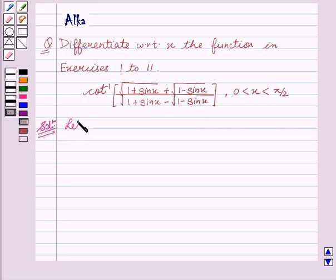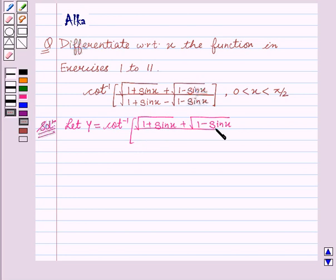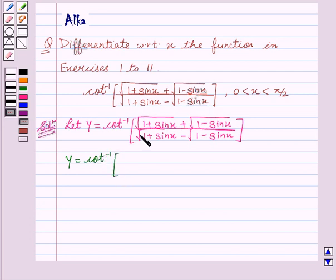Let y equal to cot inverse of square root of 1 plus sin x plus square root of 1 minus sin x, upon square root of 1 plus sin x minus square root of 1 minus sin x. Now we see that y equals cot inverse.